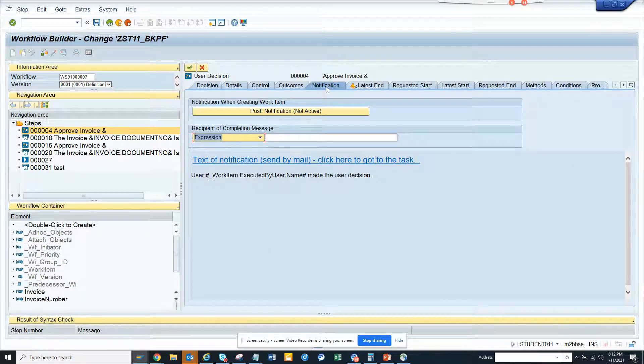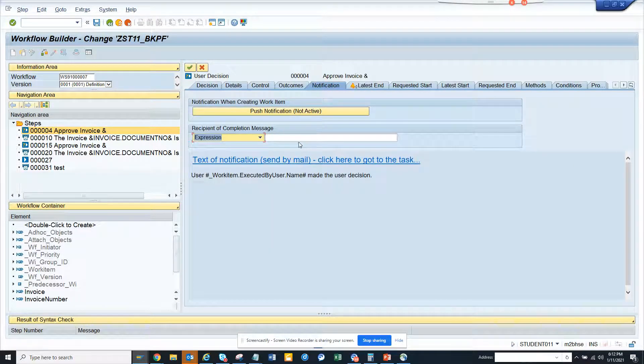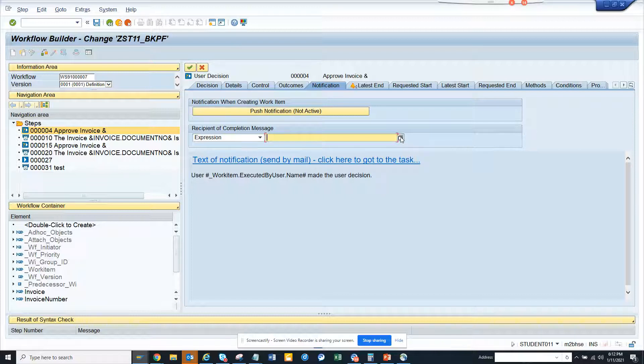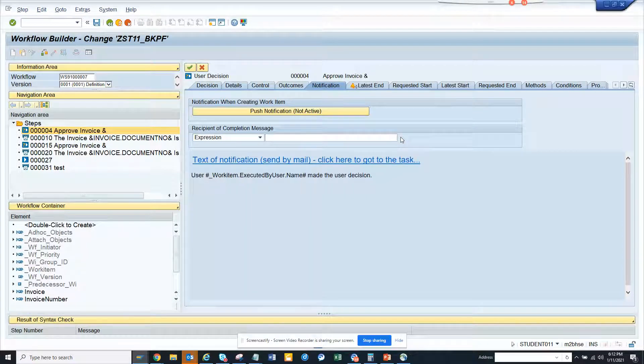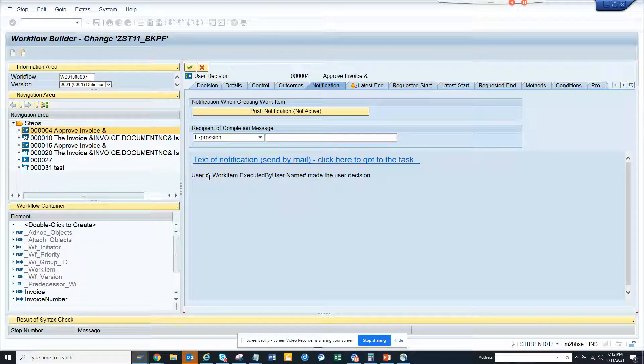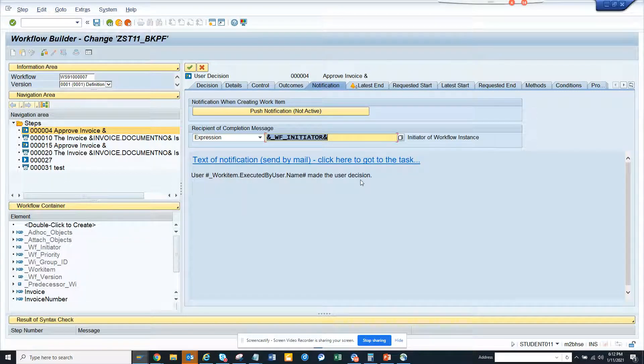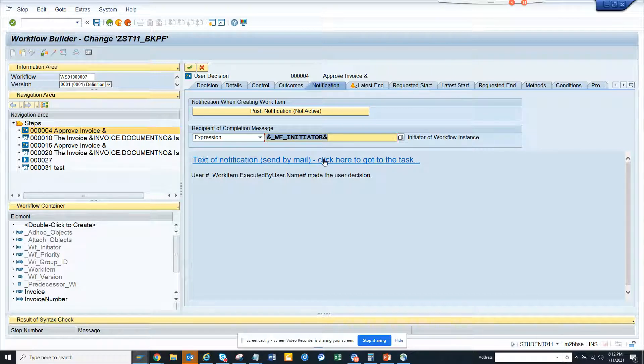And here if you put, suppose I put in both expressions, you can put anything you want, but I'll just put workflow initiator. By default if you notice, this is executed by the user who made the decision. You can always change it. So I'll just click on activate, and I'll click activate now.